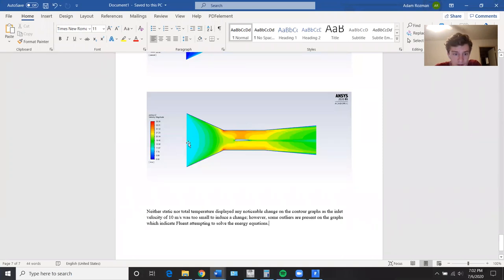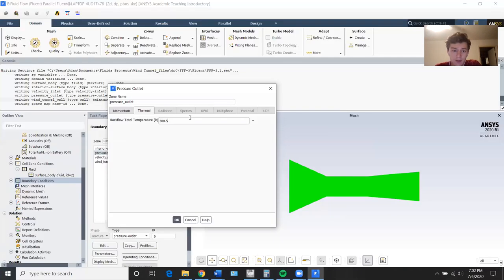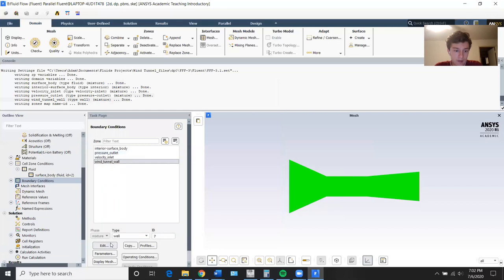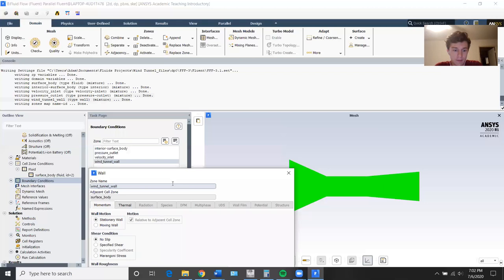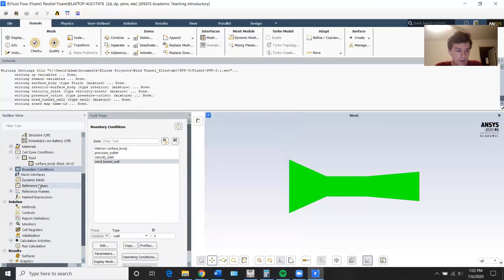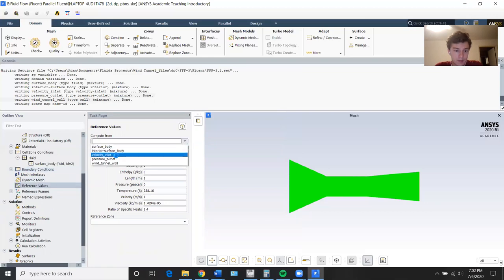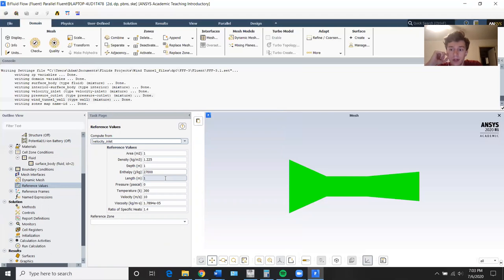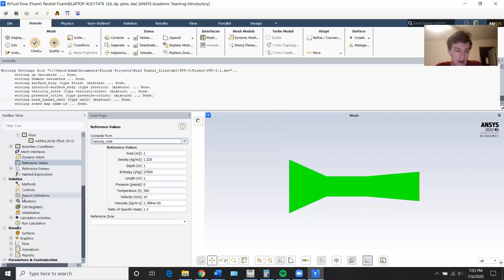The velocity increases by about 10 meters per second. Let's just say it increases by half a percent, though it would increase by even less, but you'll see it's not really going to do anything. Wind tunnel wall should just be wall stationary. All right, to reference values — velocity inlet, 310, that's fine. Enthalpy is about 270,000 or 27,000 kilojoules per kilogram at 300 degrees Kelvin — even though I didn't find that changing enthalpy really did anything. This is the value you would get, so we'll just leave that as it is for now.